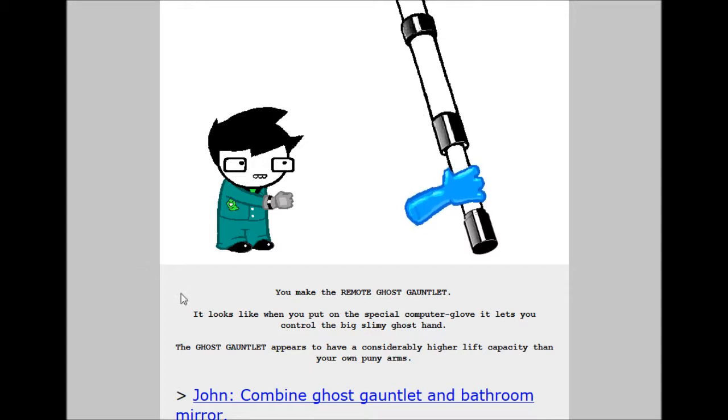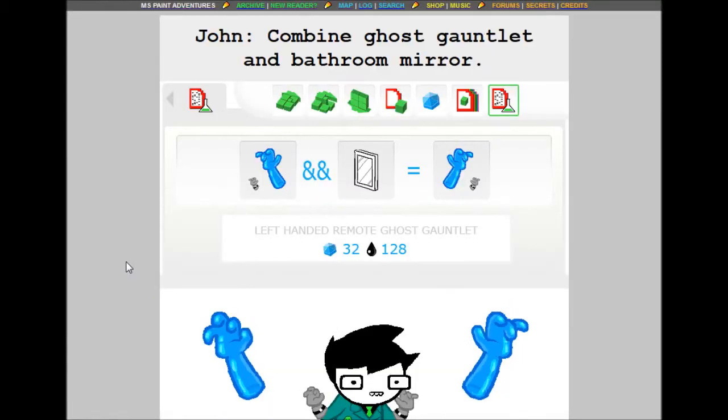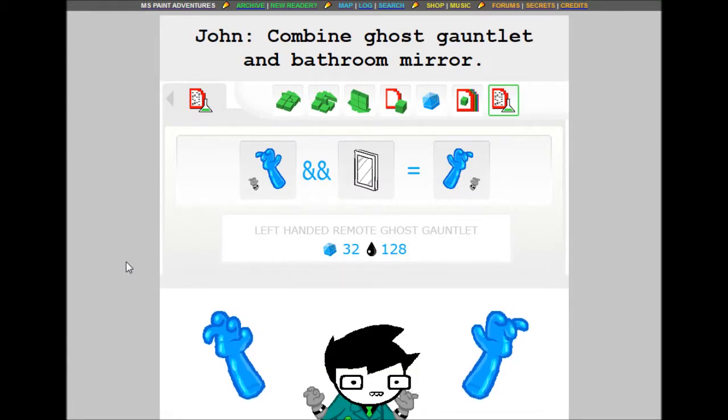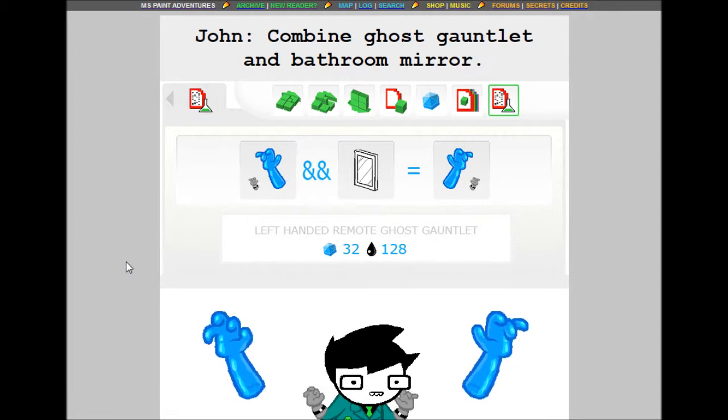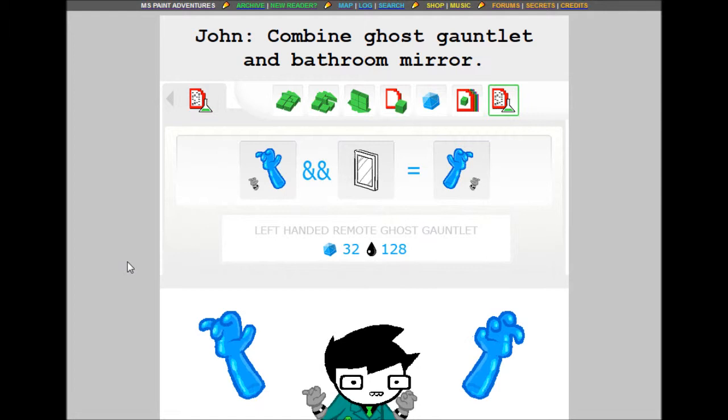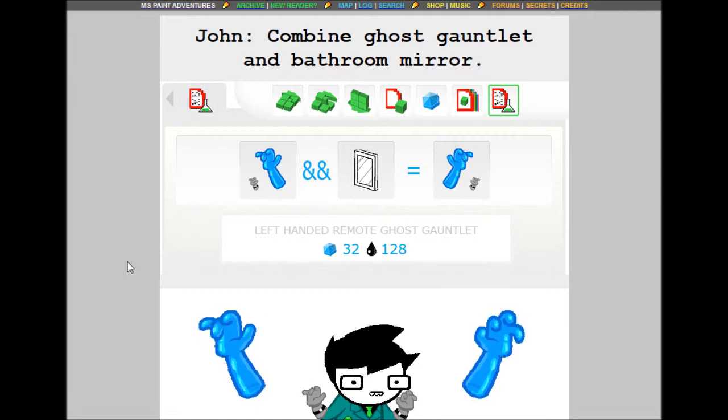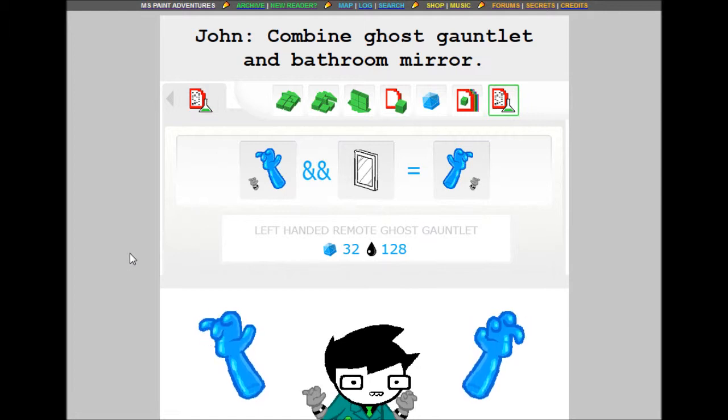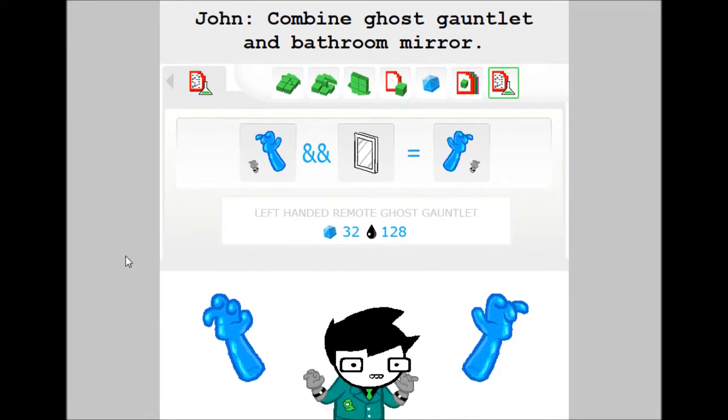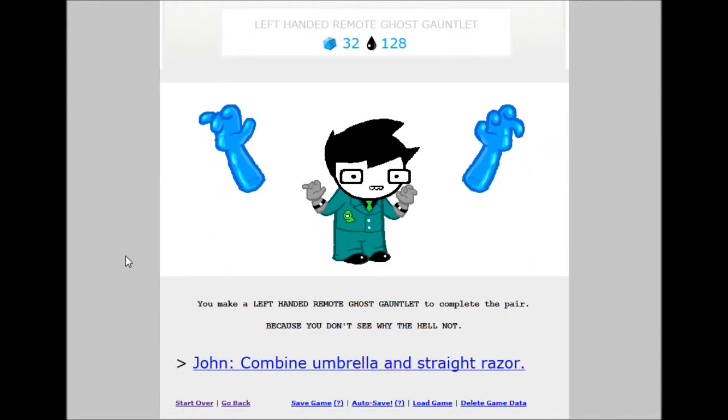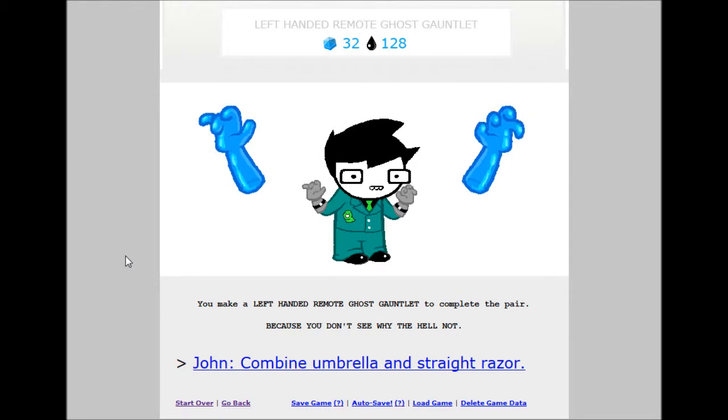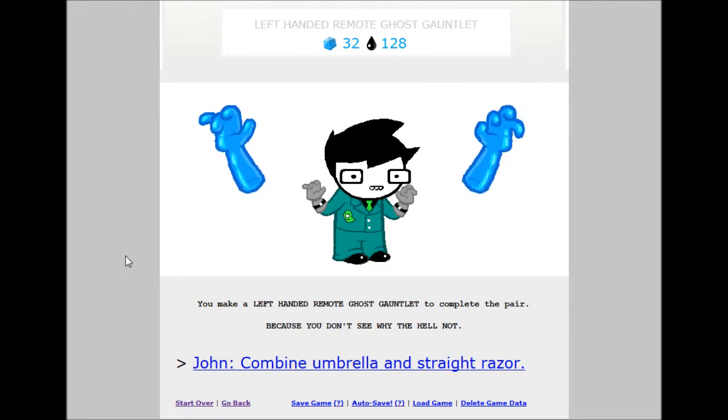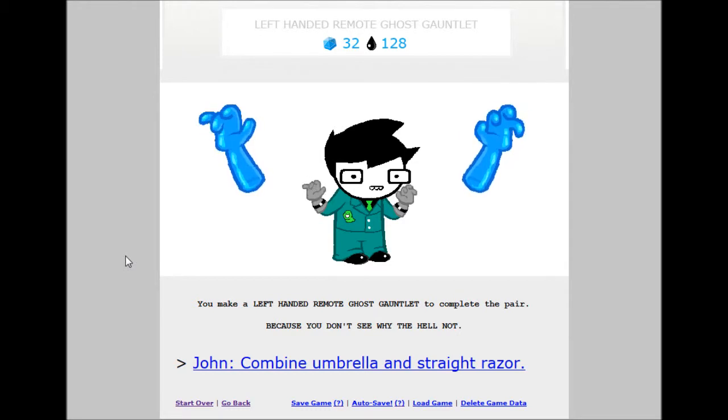John, combine ghost gauntlet and bathroom mirror. Left handed remote ghost gauntlet. 32 build grist, 128 tar. I think that's tar. Can't remember. You make the left handed remote ghost gauntlet to complete the pair. Because you don't see why the hell not.